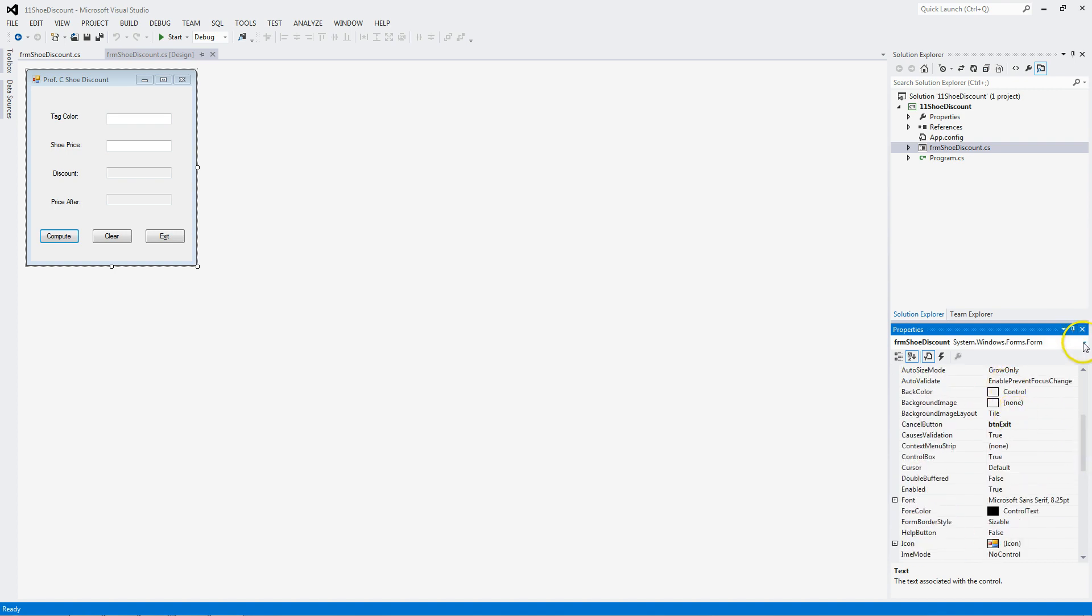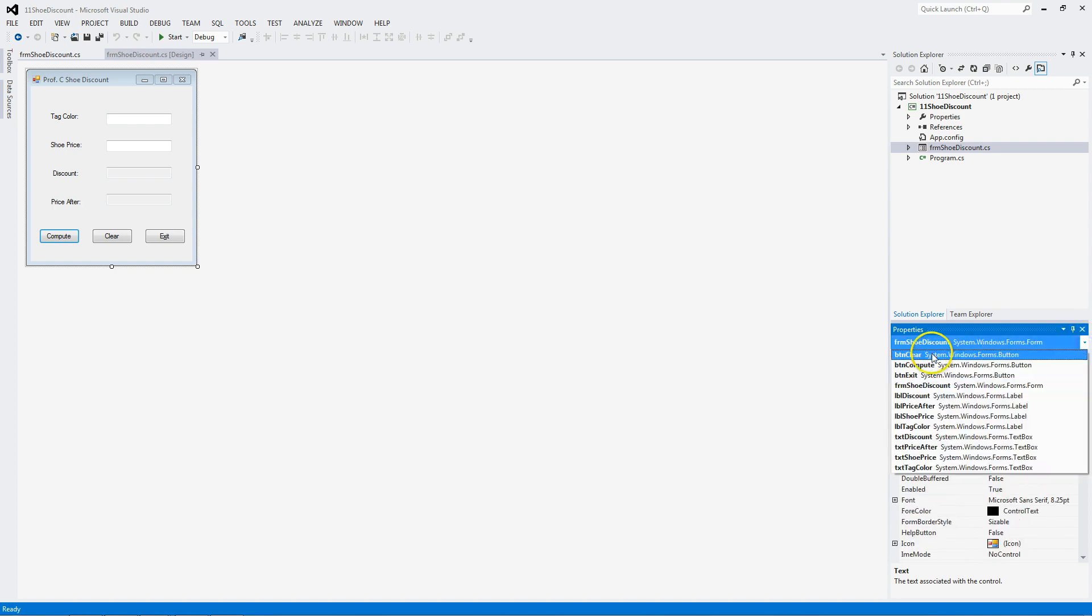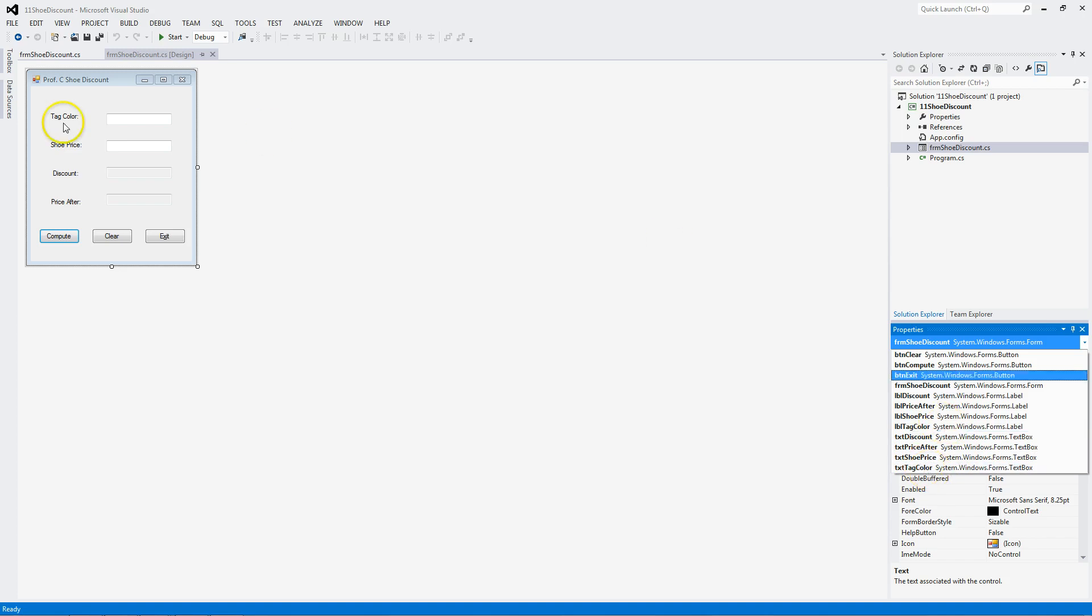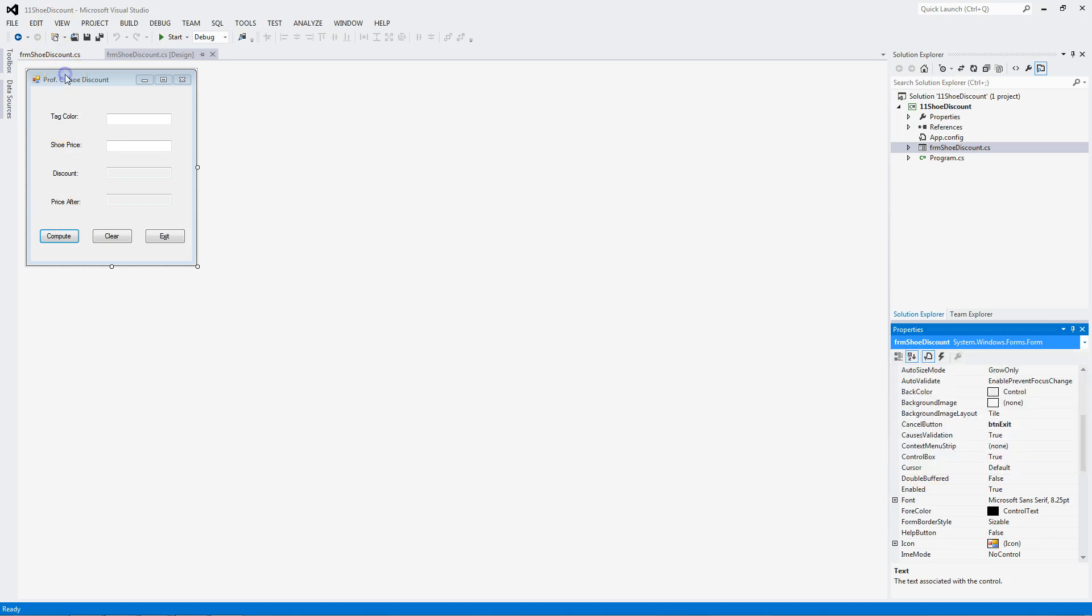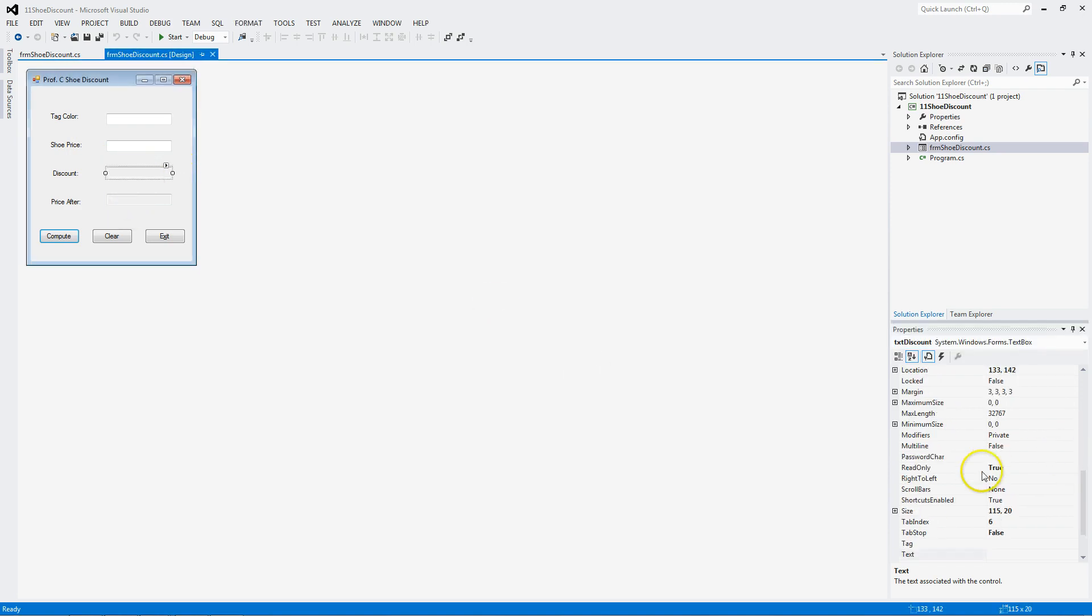Beautiful. I named all my components properly with Hungarian notation. And I want to make sure you know how to set the tab order. We do not stop on output only or read only text boxes.